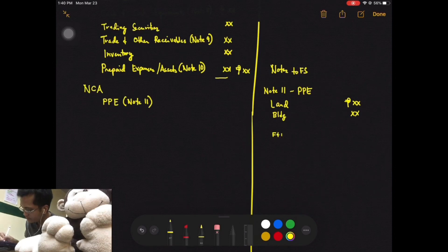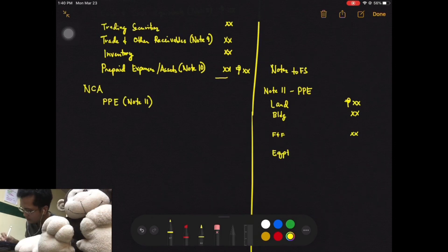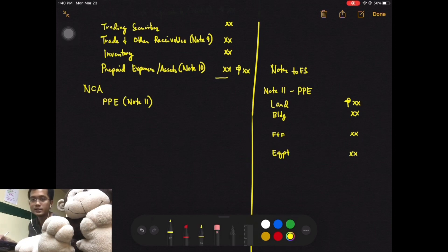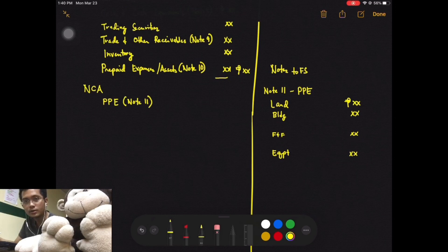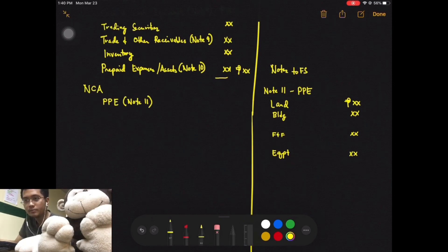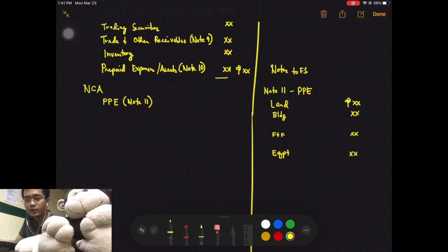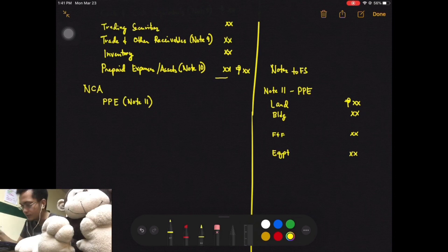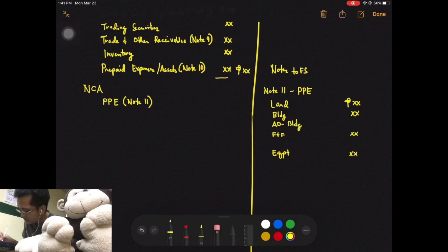Other depreciable assets include furniture and fixture, equipment, and other depreciable assets. You also include accumulated depreciation, which you deduct right after the related account title. Accumulated depreciation comes from your adjusting entries, as you accumulate depreciation each year from the very first day you have the depreciable non-current asset.